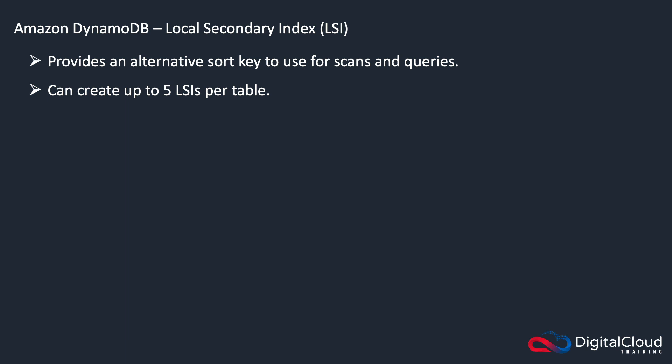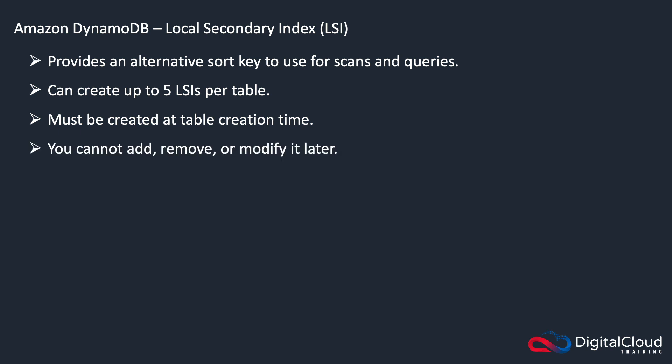You can create up to five per table, and they absolutely have to be created at table creation time. You can't add, remove, or modify them later on.